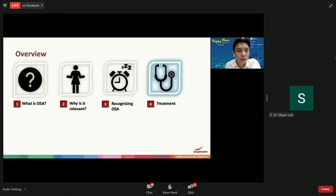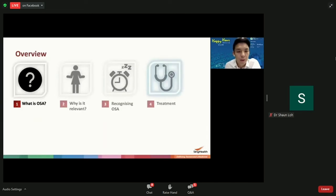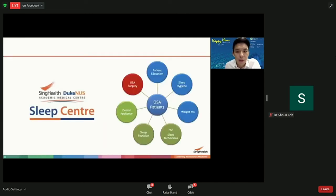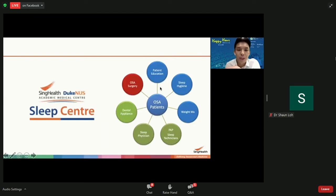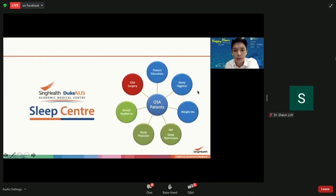Once diagnosed with sleep apnea, what are the forms of treatment? OSA is not just purely an anatomical disease that a surgeon can deal with — patients have to play their part. Patients have to evaluate their sleep hygiene together with the doctor to identify what could be worsening it, such as smoking or alcohol intake.